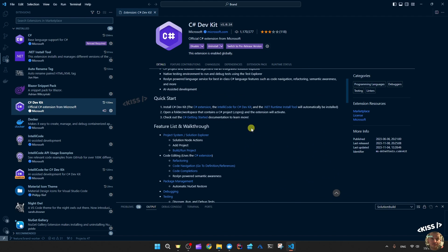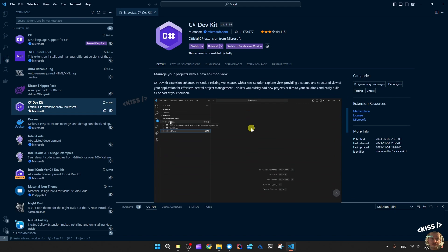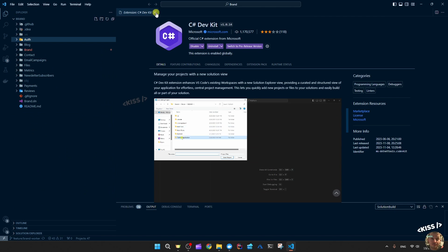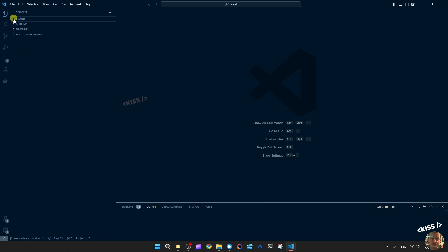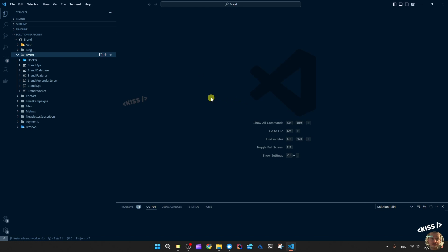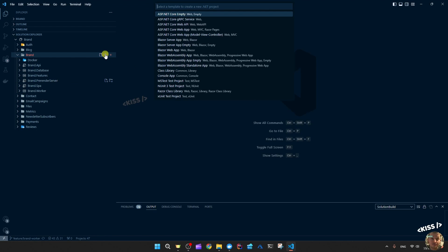The Dev Kit is really a game changer as of recently. So you have the normal file explorer, which is a bit odd if you're used to Visual Studio or Rider, but now you also have the Solution Explorer, which is like you're used to in Visual Studio. And you can easily add projects based on those templates.